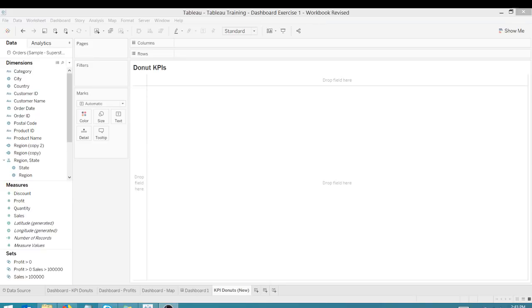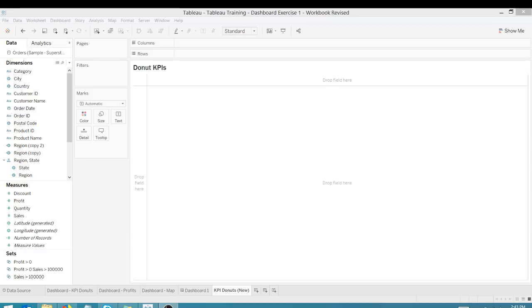Alright, thanks for tuning in everyone. This is Anthony Smoke. Go ahead and check me out at anthonysmoke.com. Today we're back in Tableau and I'm going to show you how to use a donut chart to display simple KPIs. I already have a video on how to put together a donut chart. You can check that out, but you may want to follow along on this video as well.